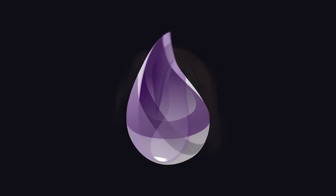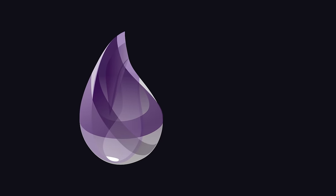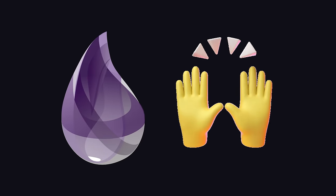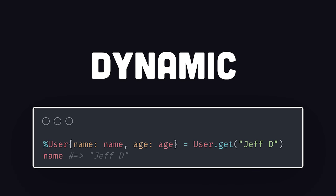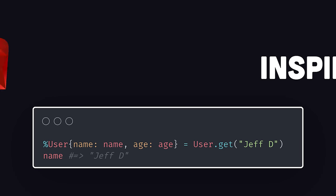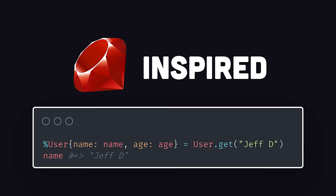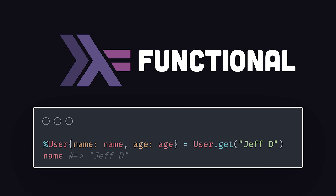Elixir was created to make this powerful technology accessible to the modern developer. It's dynamically typed with a minimal Ruby-inspired syntax, making it more approachable than statically typed functional languages like Haskell.